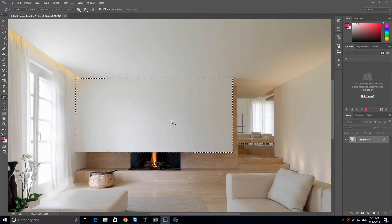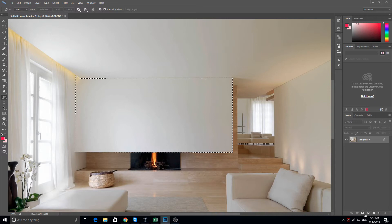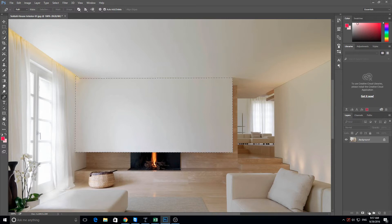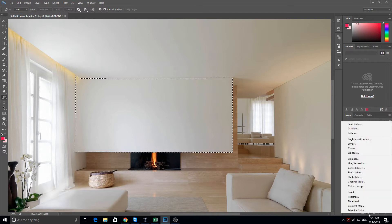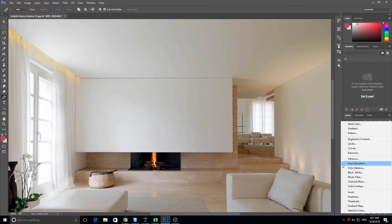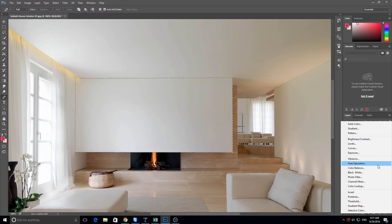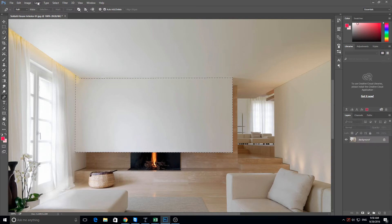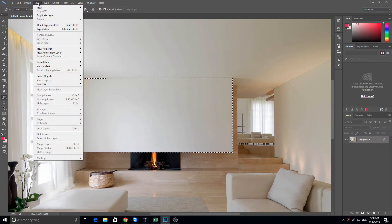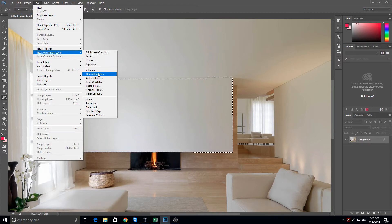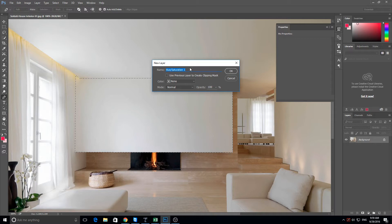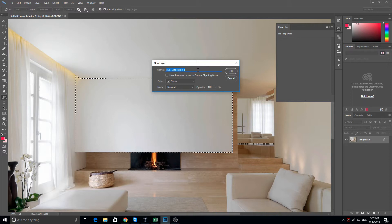So what I want to do now is make an adjustment layer. So if I come down to the bottom right hand side, this contrast circle is the adjustment layer icon. If you click on that, you can click hue and saturation. Another way to get onto the hue saturation layer is to go up to the top and click on layer and then down to new adjustment layer and then across and down to hue saturation. I'm just going to leave it as hue saturation one and click OK.